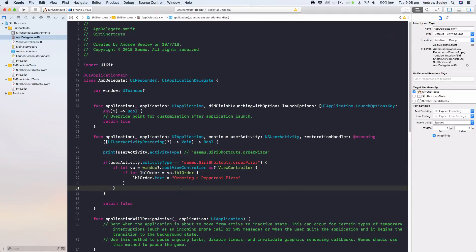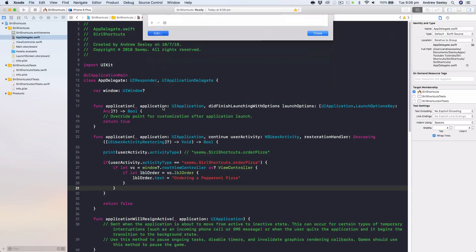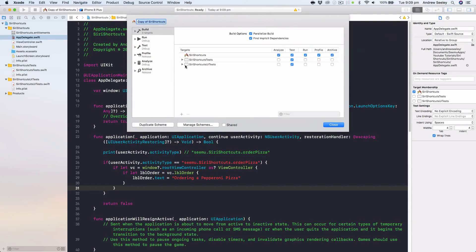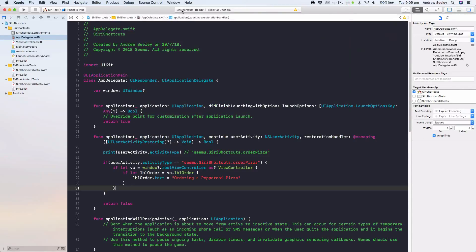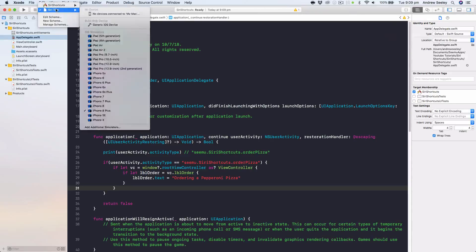Now to run and test. From the scheme dropdown next to where you select the iPhone device, go to Manage Schemes. Edit and duplicate the default scheme, naming it 'Siri Test'. Then go back, edit the Siri Test scheme, and under Run change the executable from the app to 'Ask on Launch' — this lets you change what launches, which we'll use to launch Siri. It's how Xcode handles this, so good to know for future reference.